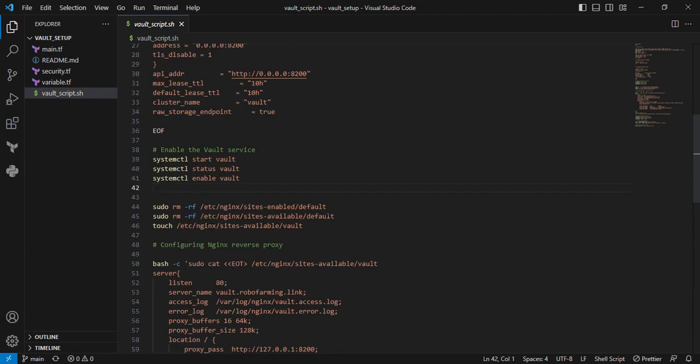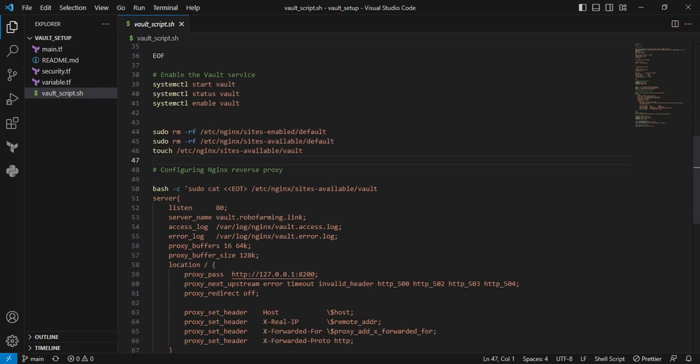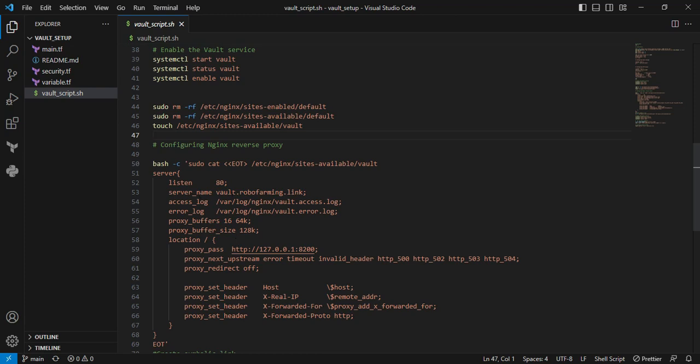These default Nginx files I'm deleting. I created a new file called vault. In this file, I added the reverse proxy method. You can see the server_name - this is my subdomain name - and I'm allocating port 80 for Nginx. This is the reverse proxy.